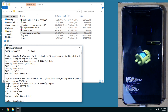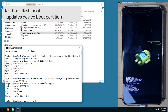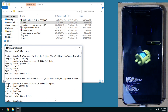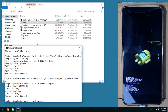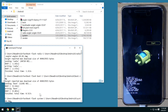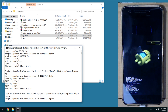Now flash the boot image: type 'fastboot flash boot', leave a space, drag in the boot image, and hit enter. Next, flash the system image — the big one, almost 3 gigabytes. Type 'fastboot flash system', leave a space, drag in the system image, and hit enter. This will probably take about 2 minutes, so just leave the device alone until it finishes, then we'll come back and flash the vendor image.